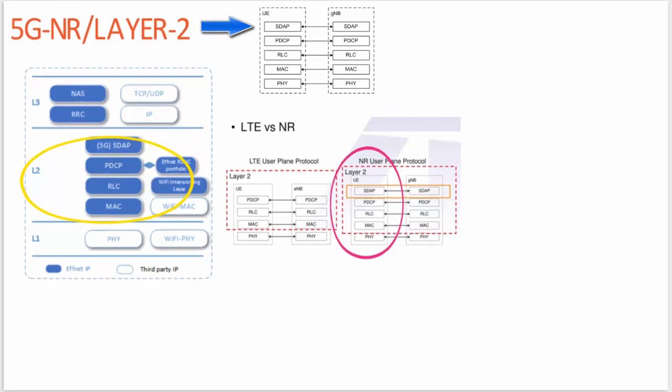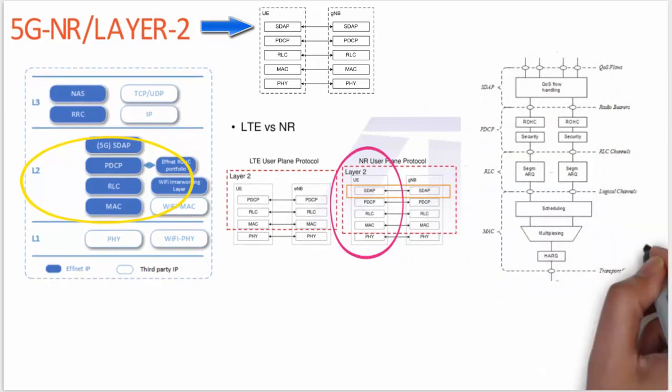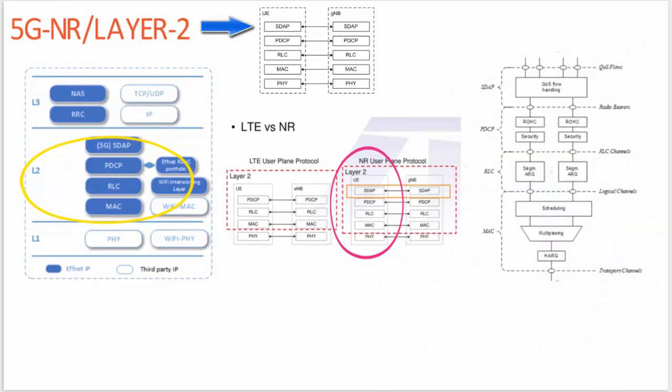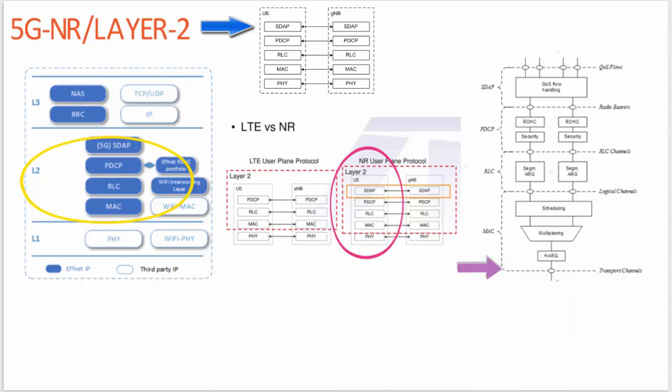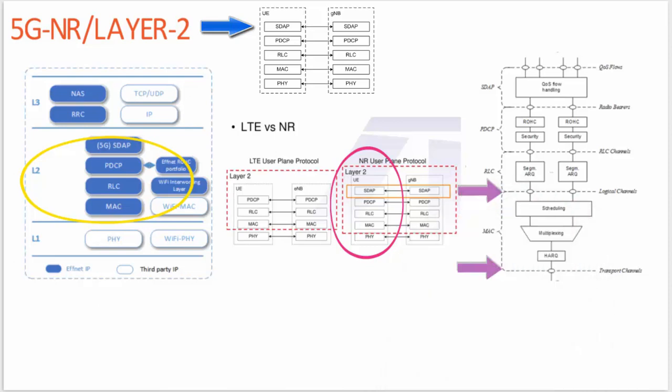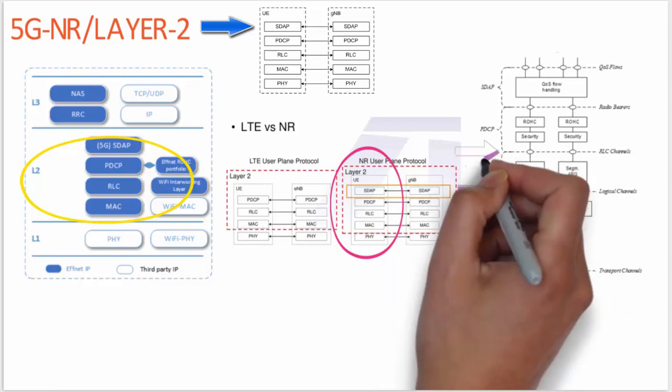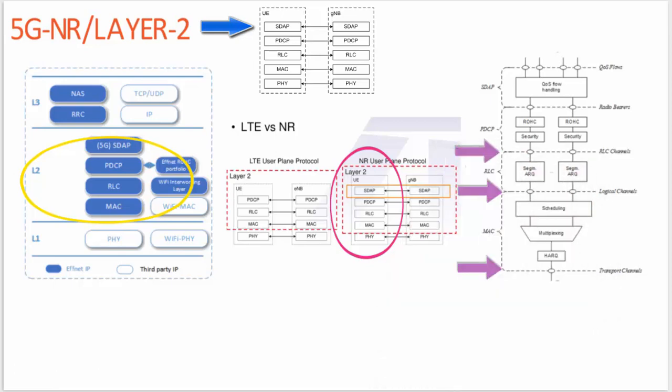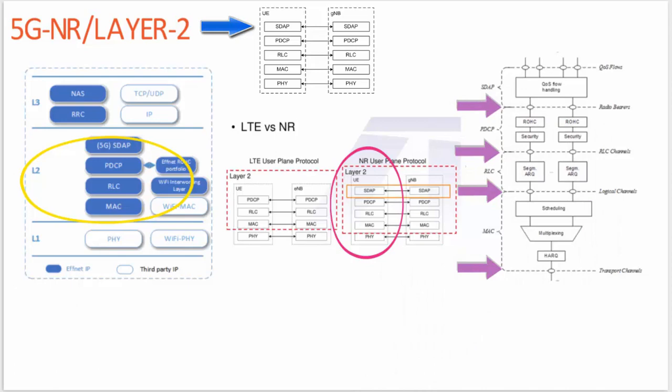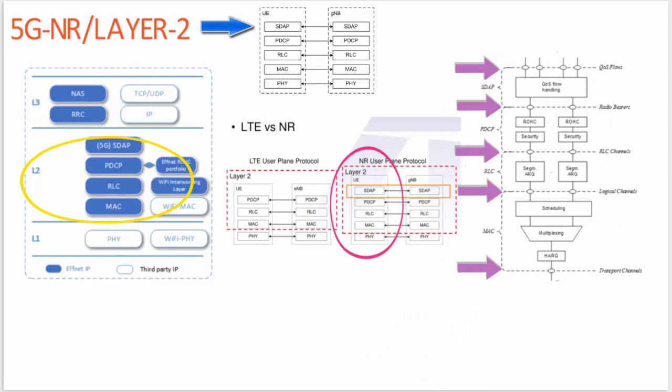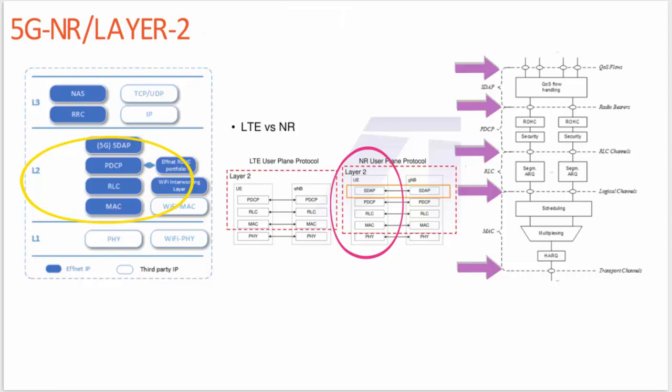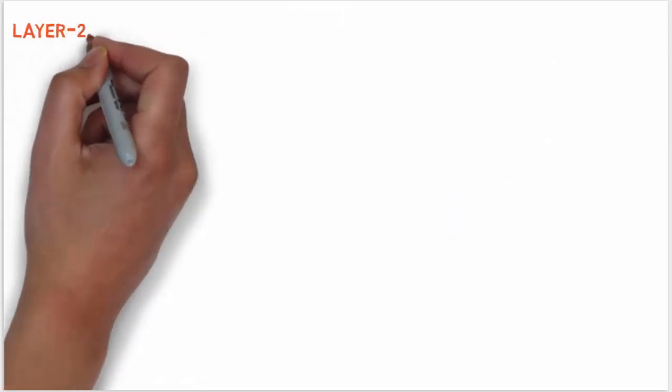In this diagram, we can see Layer 2 architecture for downlink and uplink. Here you can see physical layer offers to the MAC sublayer transport channels. MAC sublayer offers to the RLC sublayer logical channels. RLC sublayer offers to the PDCP sublayer RLC channels. PDCP sublayer offers to the SDAP sublayer radio bearers. SDAP sublayer offers to the 5G core QoS flows. These are the flows and how they are handled. You can see here.